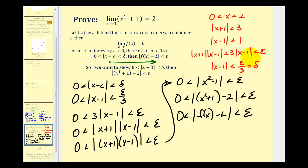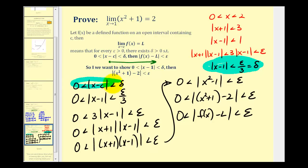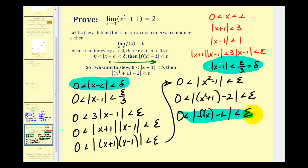Once we developed the relationship between epsilon and delta, we were able to start with the absolute value of x minus c being greater than zero and less than delta, and from here it followed that the absolute value of f of x minus L was less than epsilon. This proof wasn't quite as straightforward as the first example, so I thought it was worth showing.